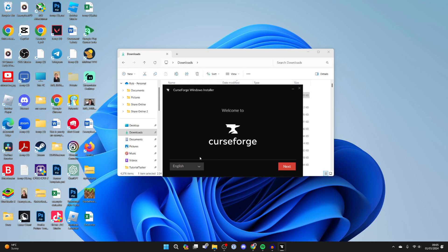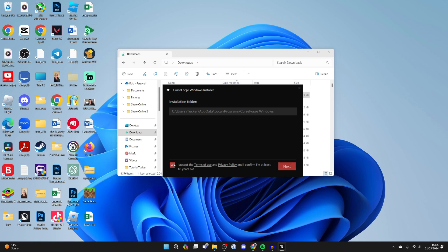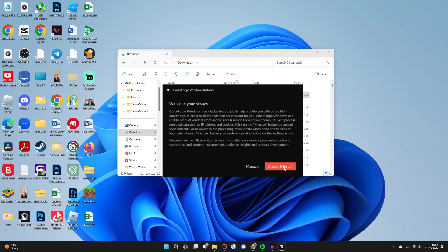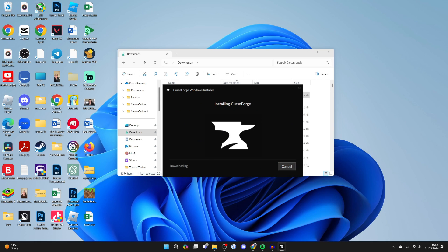You can choose the language in the bottom left and start going through it. There's the installation folder. Make sure you agree to the terms of use and privacy policy, and then accept and install.